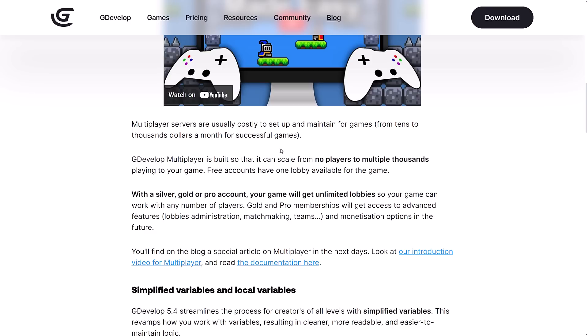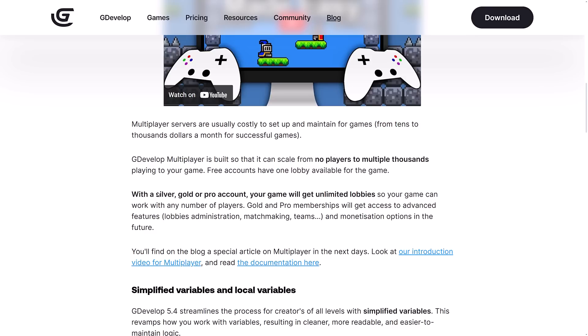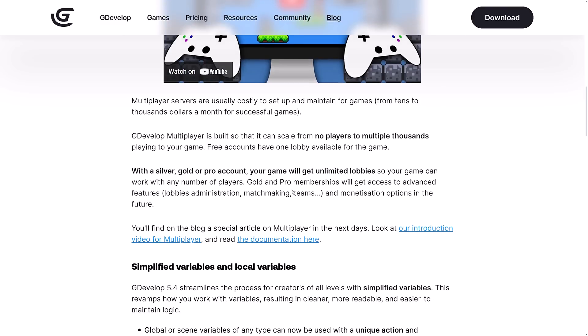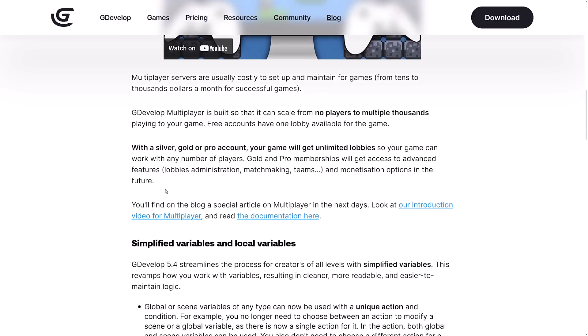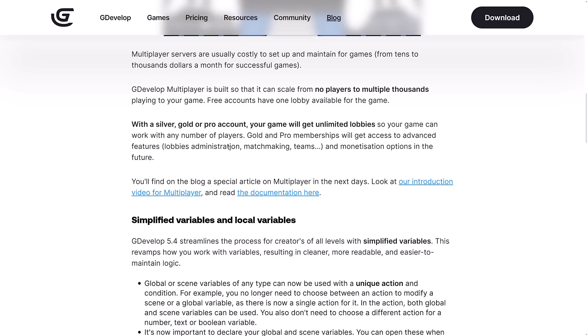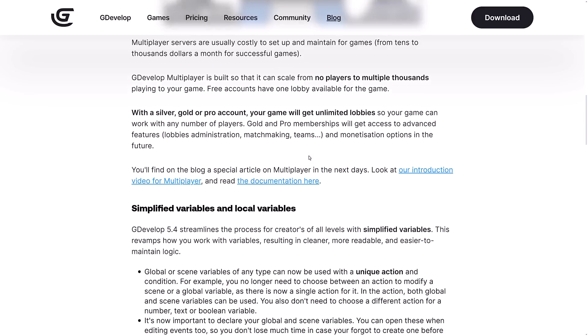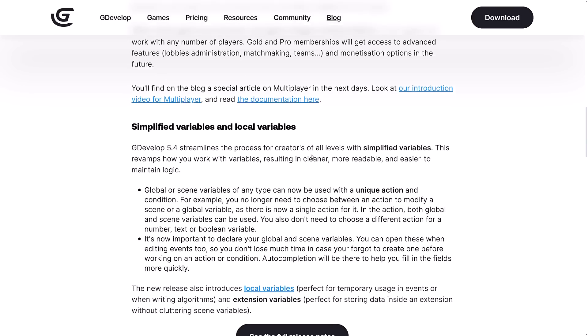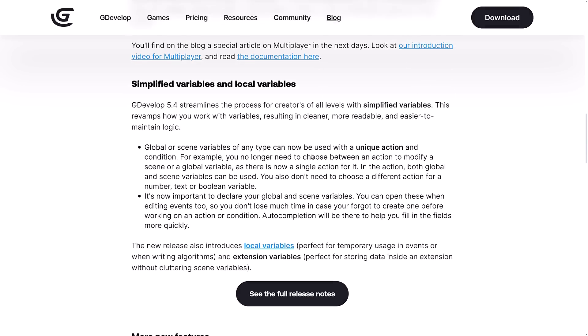In terms of scaling, it's built in so it can scale from no players to thousands of players playing your game. Free accounts have one lobby available for the game. Then all the other tiers - Silver, Gold, Pro - you get unlimited lobbies. Gold and Pro will get access to advanced features such as lobby administration, maximizing teams and so on. There's some monetization and multiplayer stuff coming in the future.